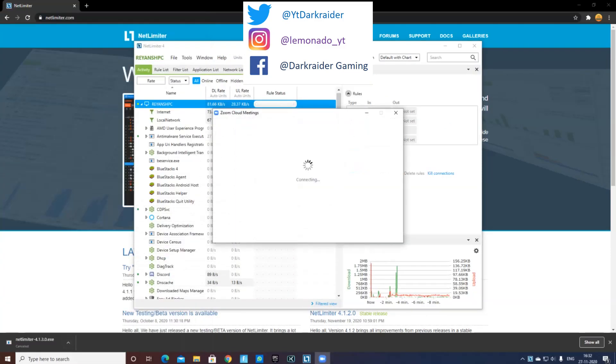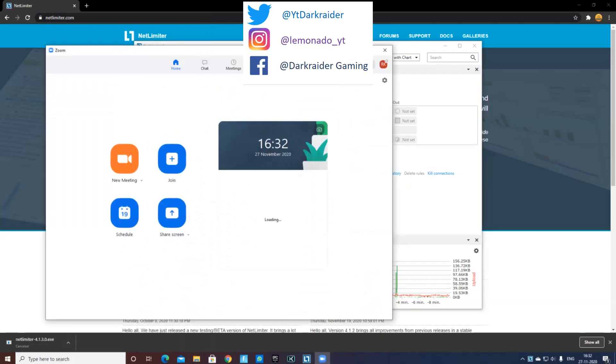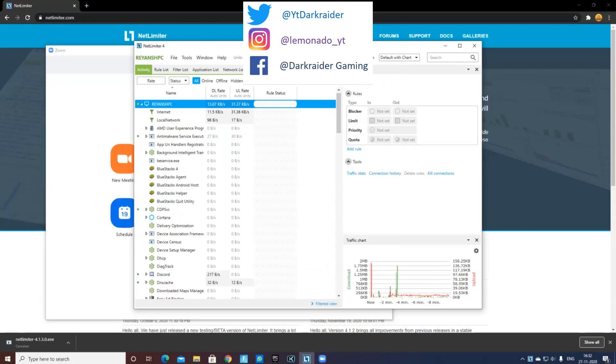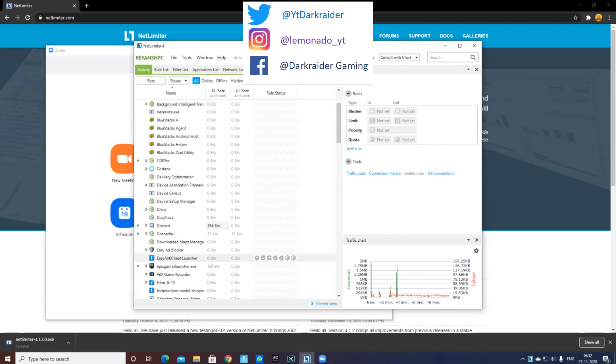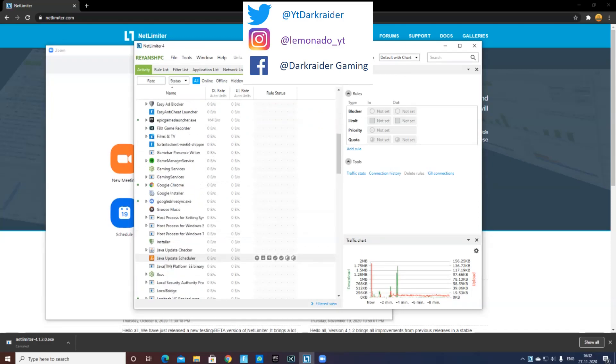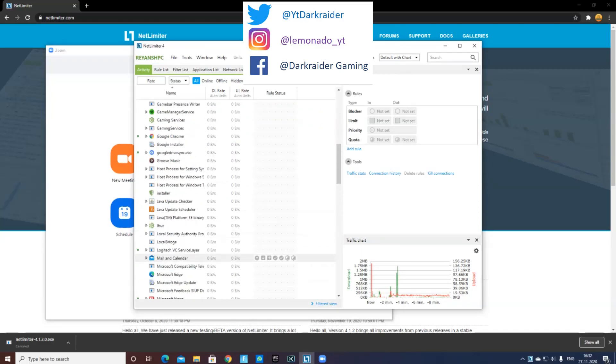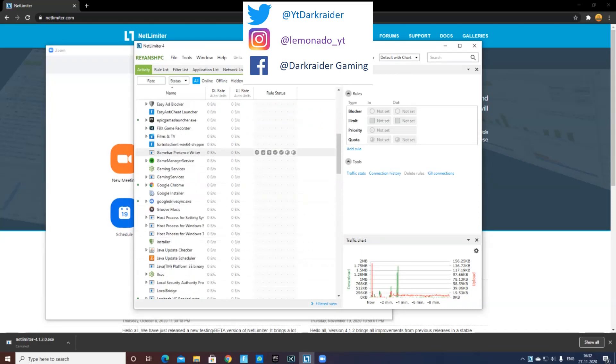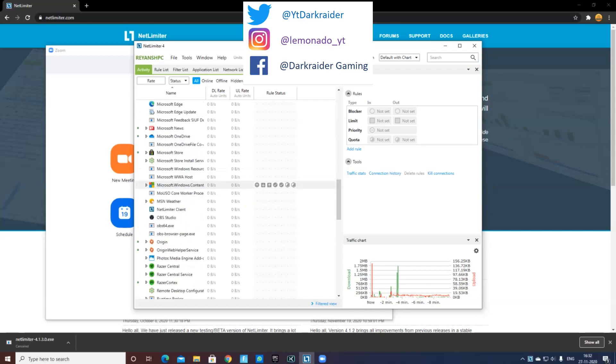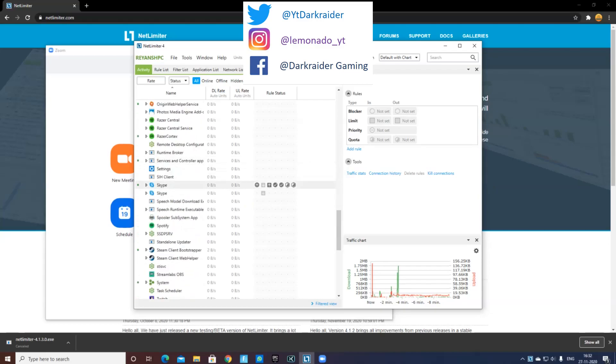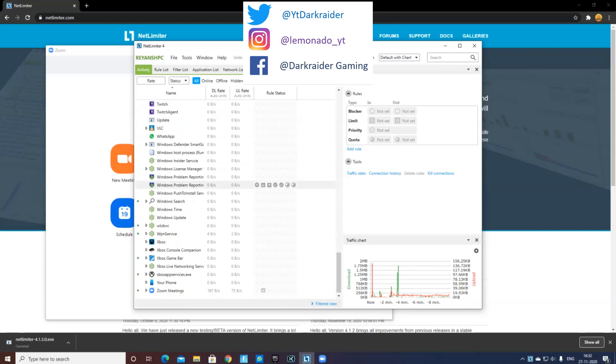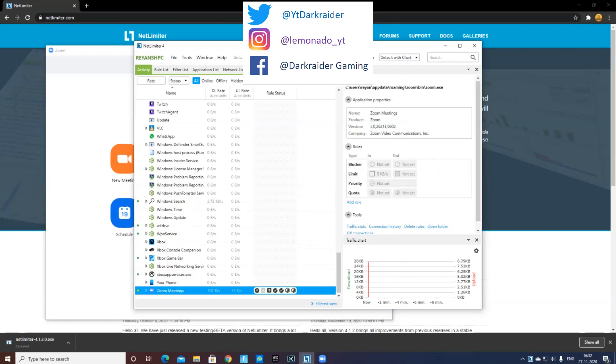Now guys, once you get this option, as you can see there are all the apps which are using my internet. There's Discord because I still haven't quit it, then obviously there's Google Chrome, and then there are some other accounts which will be using my net. As you can see, my Zoom meeting is not currently using any net.